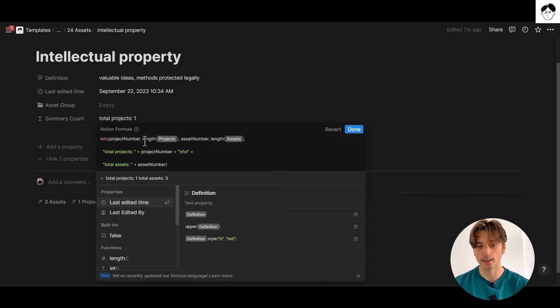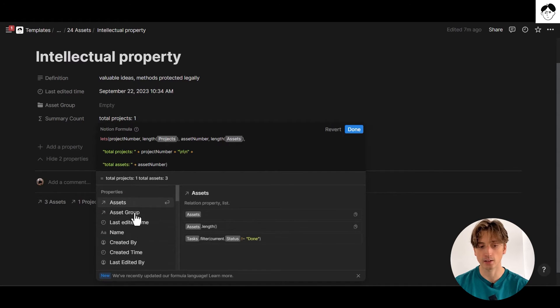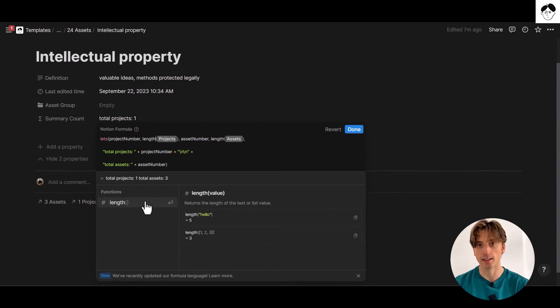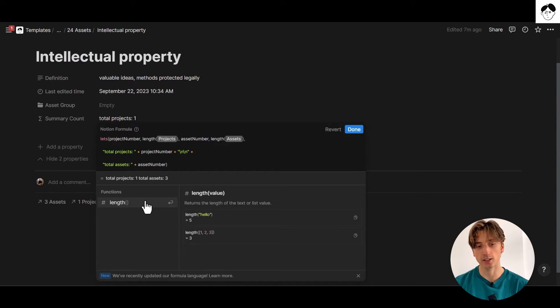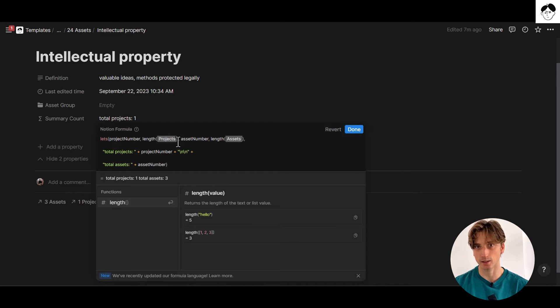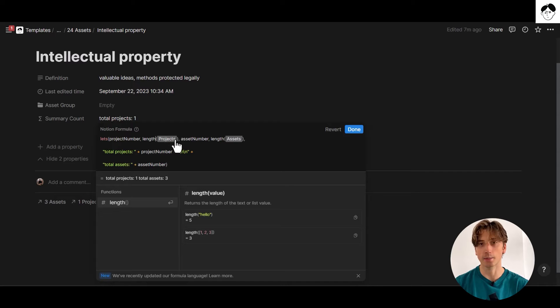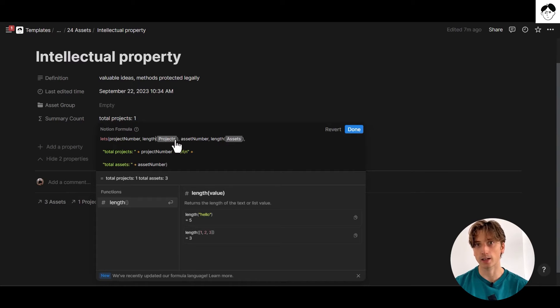And the value is length projects. Project is a token that you can find in the property list of this database. And length is a function that counts the length of a list or of a word, the characters in a word. So in this case, because projects is a relation property, I know it's a list type or array type of property. So if I calculate the length of that list value, I get the number of projects associated with this asset, in this case, intellectual property, because a list is composed of multiple values.